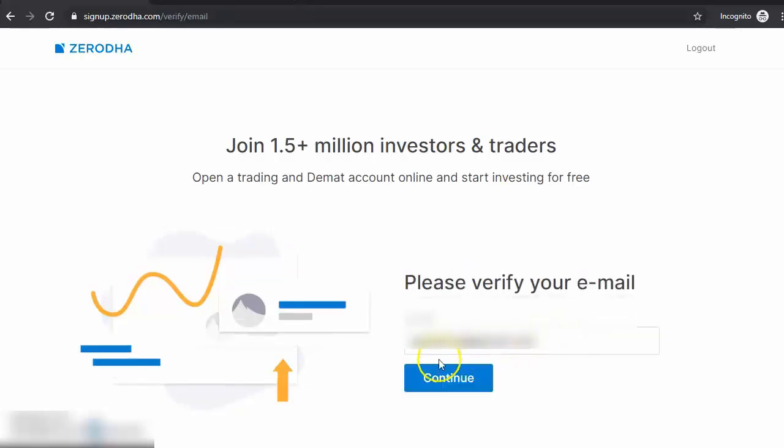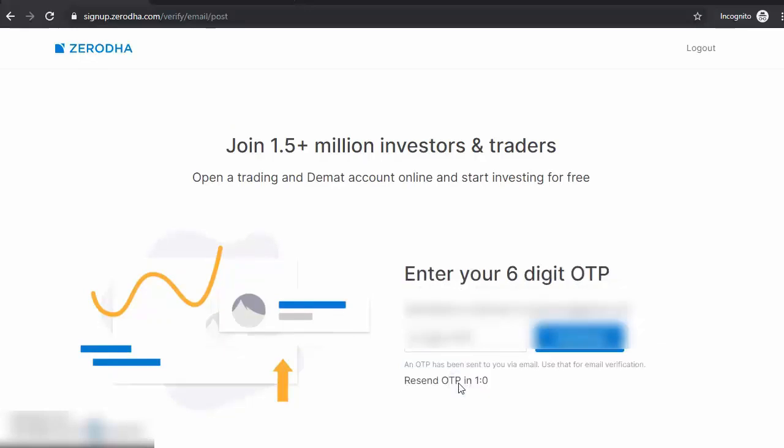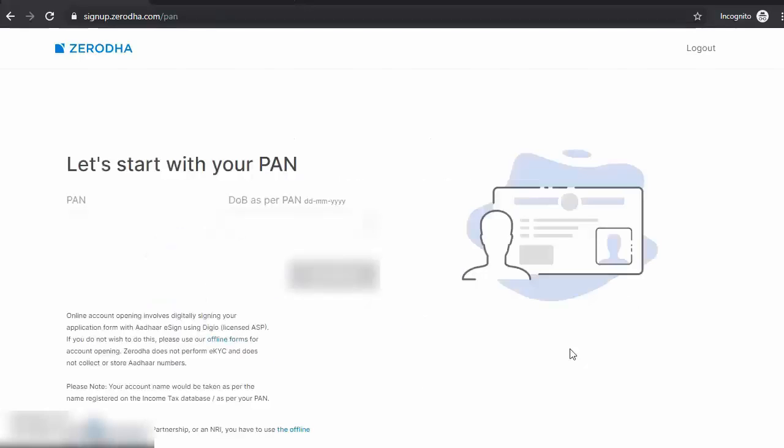You have to verify your email address. Click Continue, and enter your six-digit OTP that you receive on your email. That's done, and now let's start with your PAN.